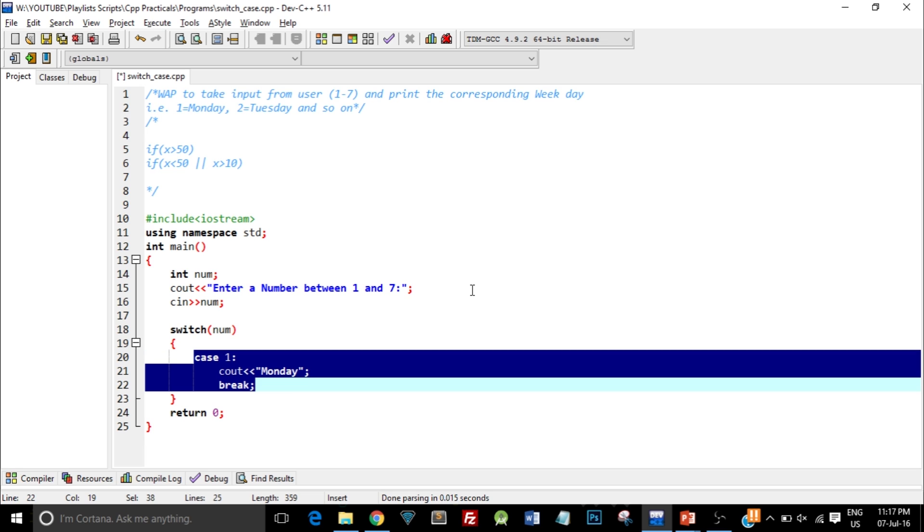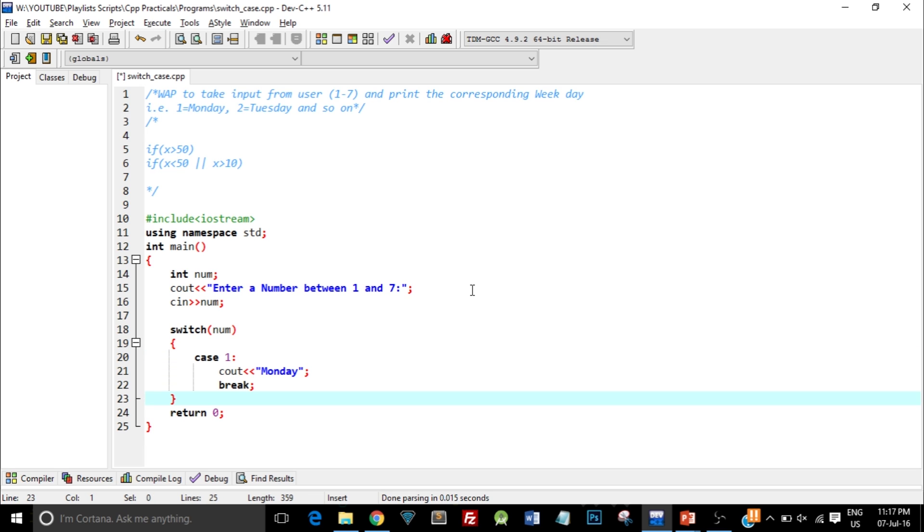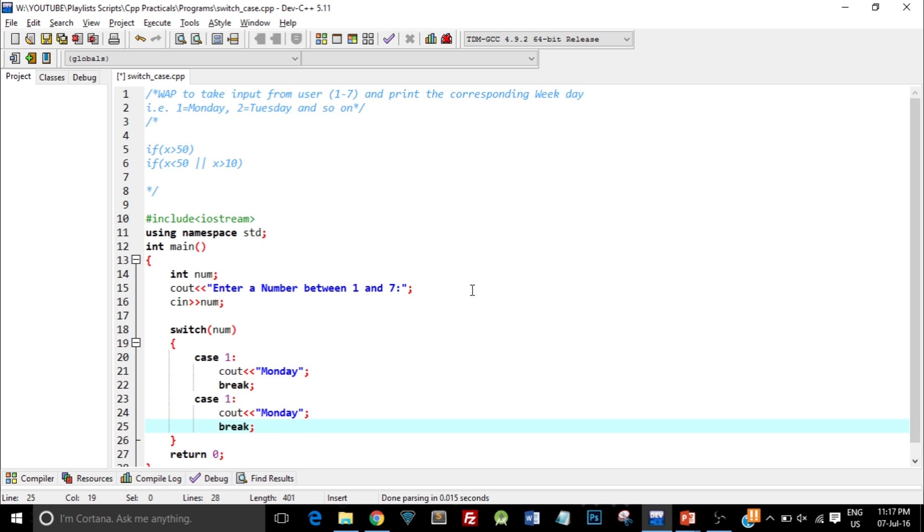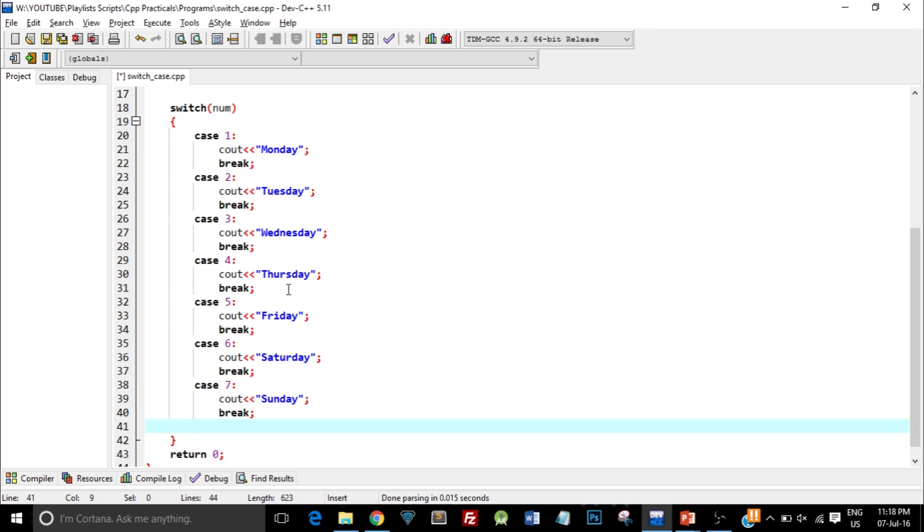Similarly there are 6 more cases, right? So let me just copy paste them. I have typed in all the 7 different cases which can occur, but what if the user types something else that is not a number between 1 to 7 but a random number which is a mistake?